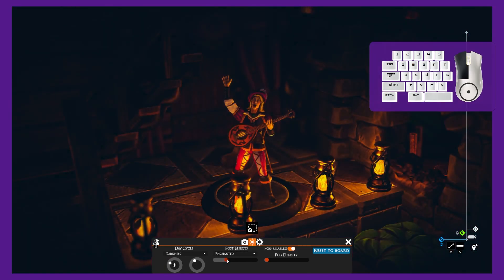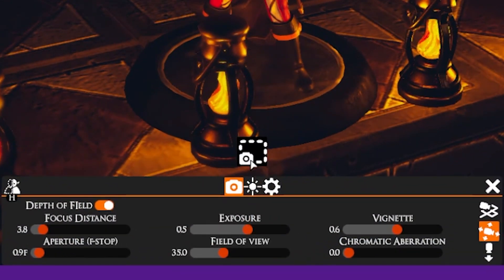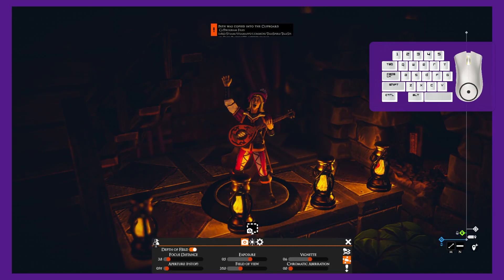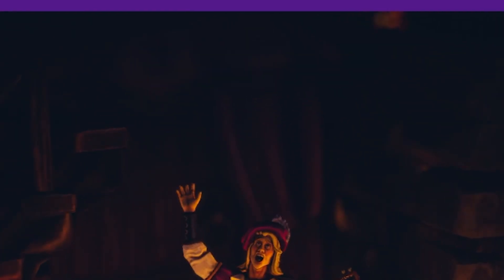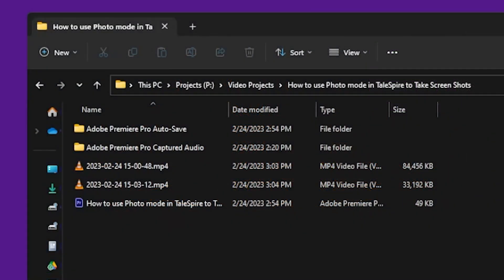Now that we have the camera and scene settings adjusted and our shot framed, we can click on the screenshot button above the settings panel. Your screenshot will be saved to the Tailspire screenshot folder, and the folder path is copied to your clipboard.